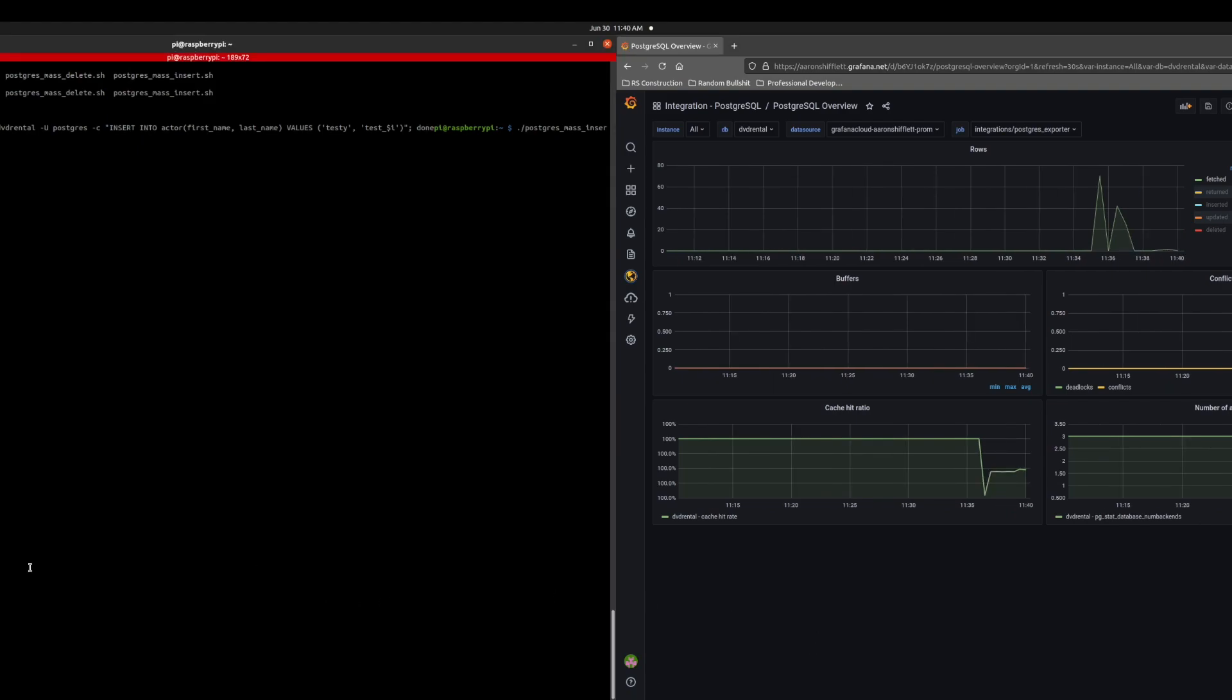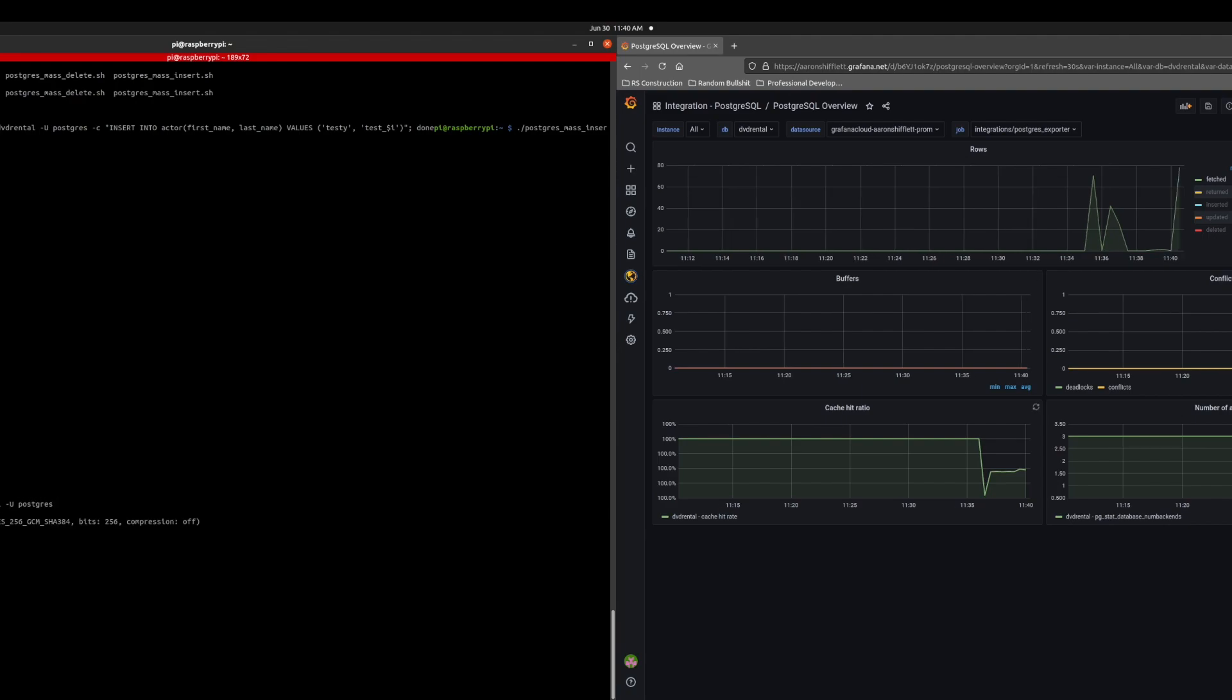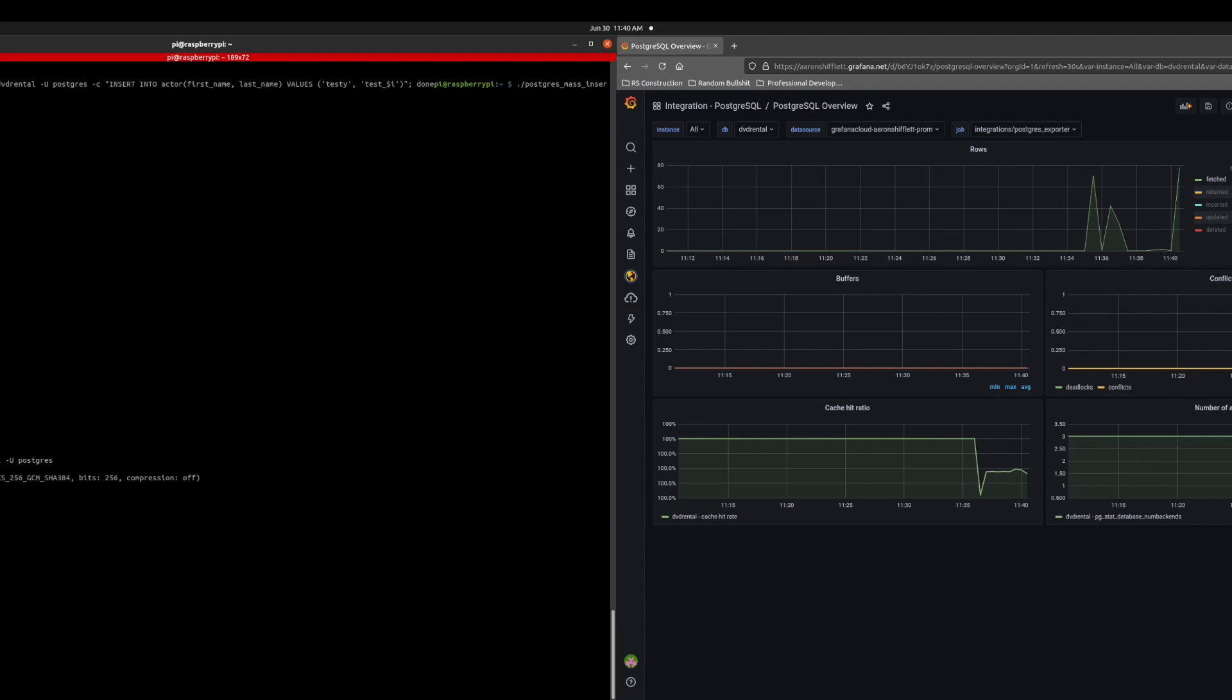And then let's grab some fetch data. So for this, I'm going to log into my Postgres instance. Now we can see that I have my actor database, which is what we're going to use.